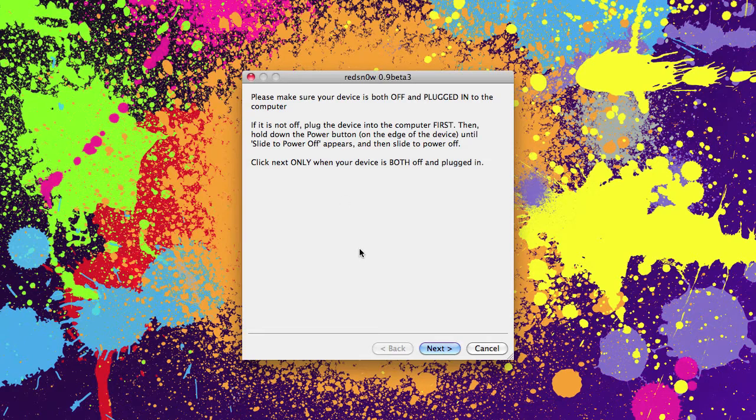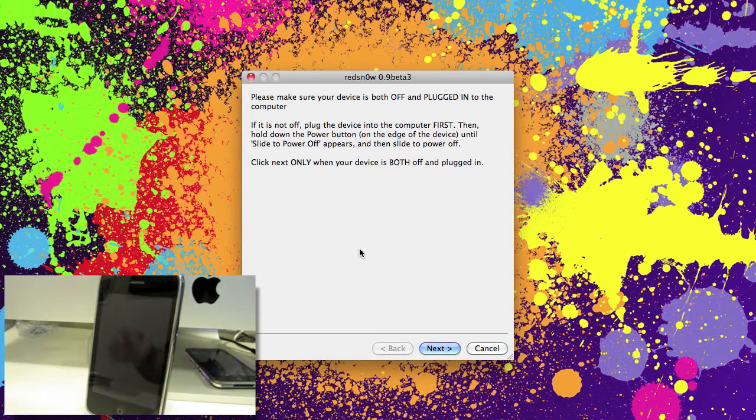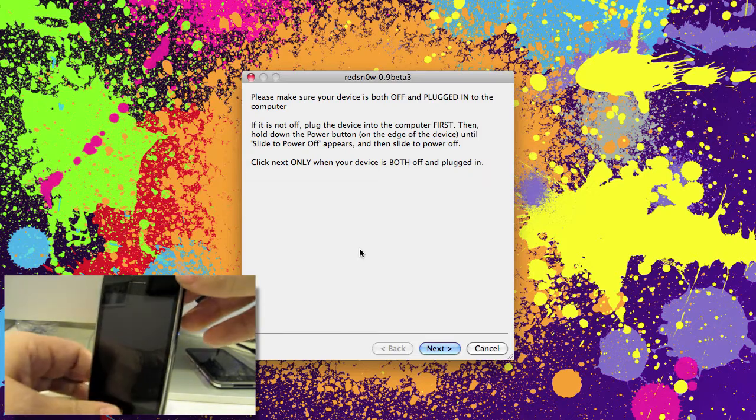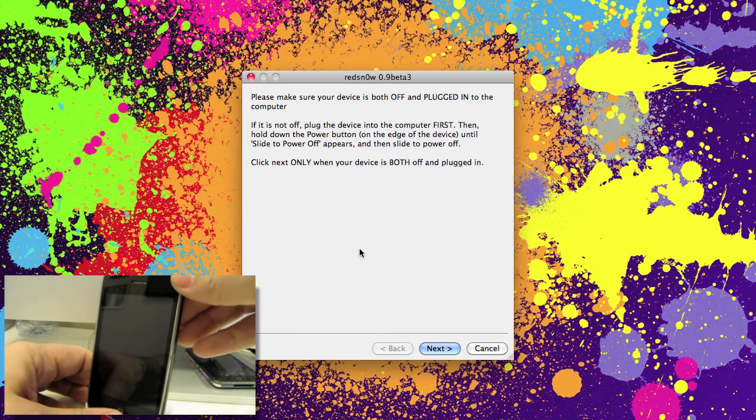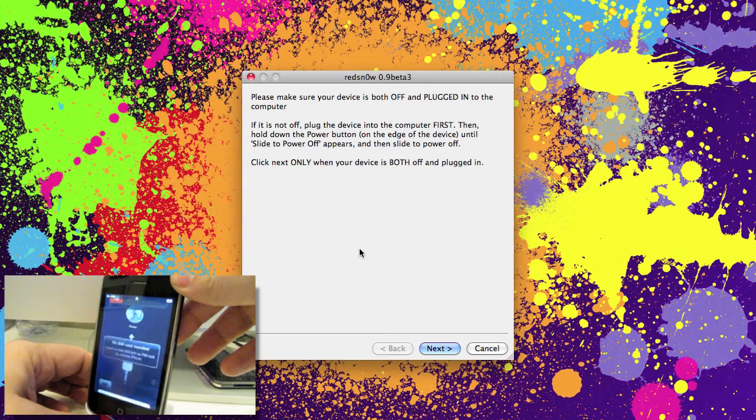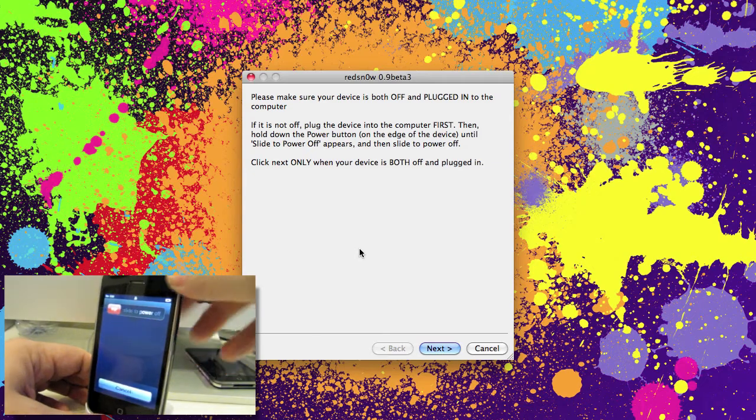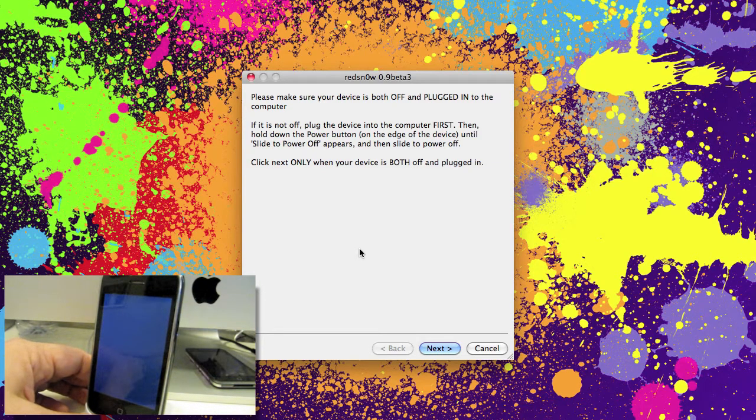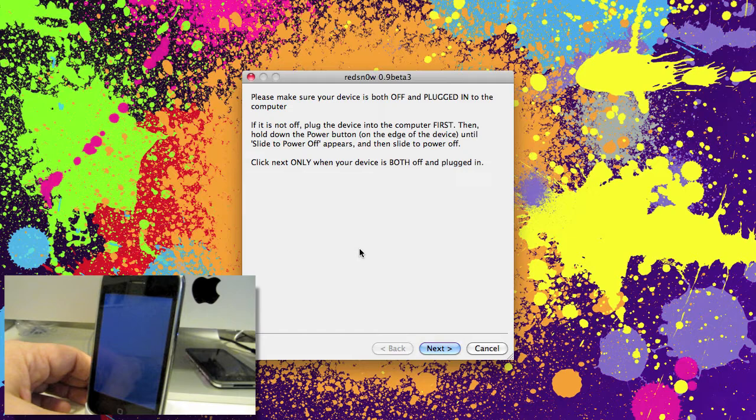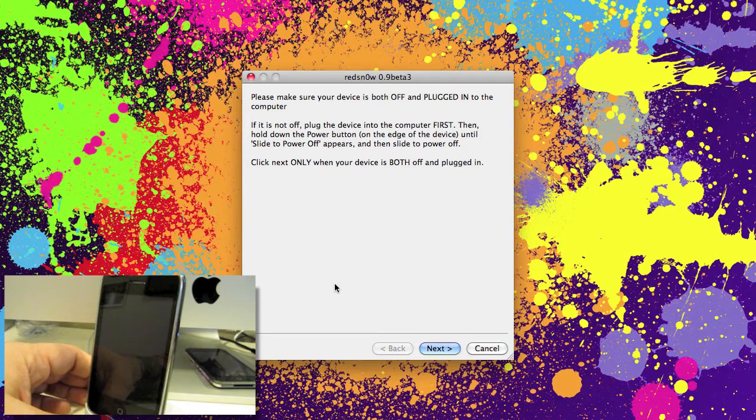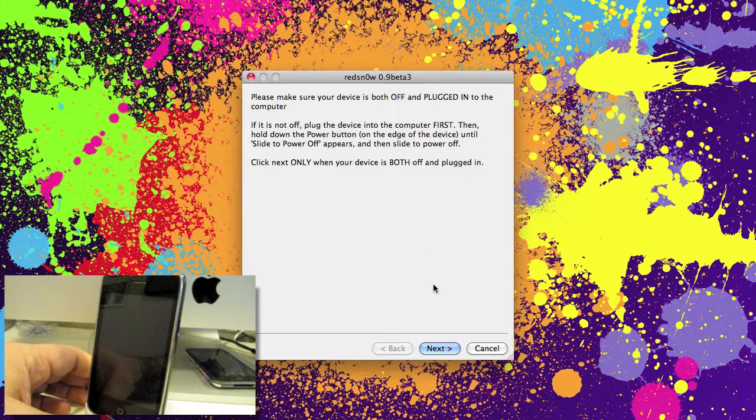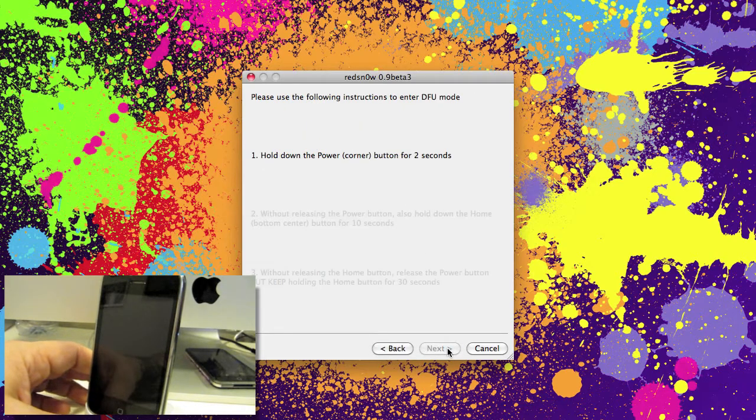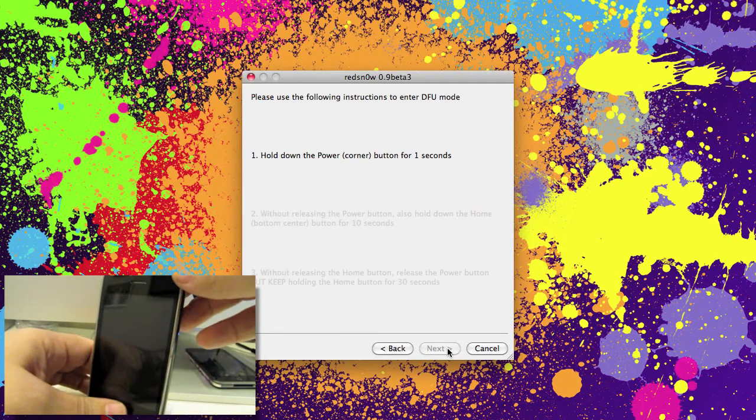Alright so it's asking us to make sure the device is turned off and plugged in. I'll just leave mine in the dock here and make sure it turns off. Alright now that's off. It says click next only when your device is both off and plugged in. Okay we're okay for that. And this is where we go into DFU mode.